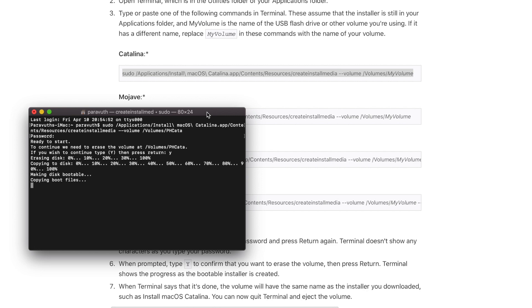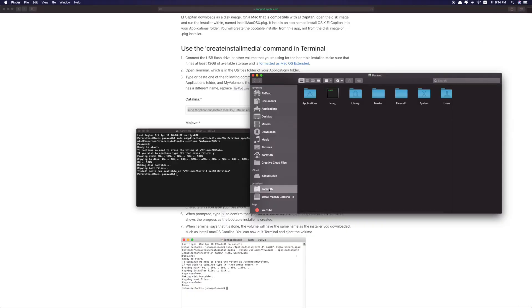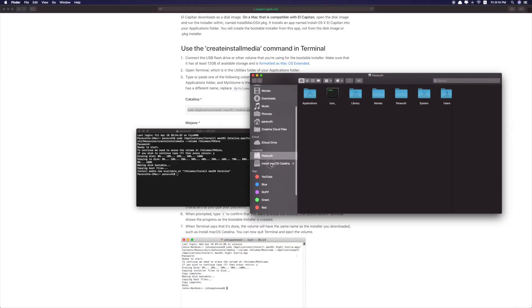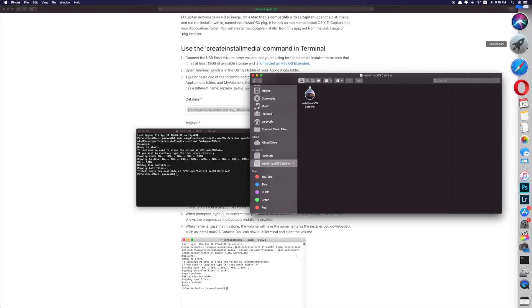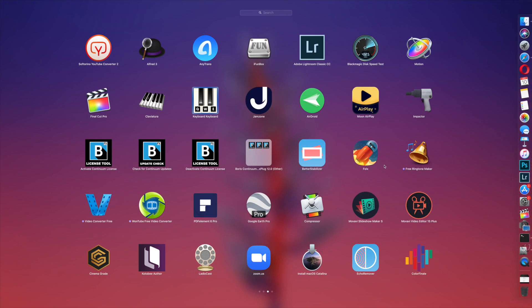As you can see, install media now available. Now let's check if the file is in the flash drive. Go to finder and you can see here, my flash drive now is already renamed to install macOS Catalina, and you can see the macOS is there. Now we are ready to go.